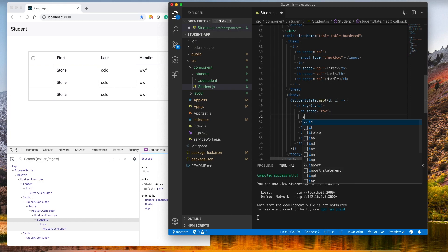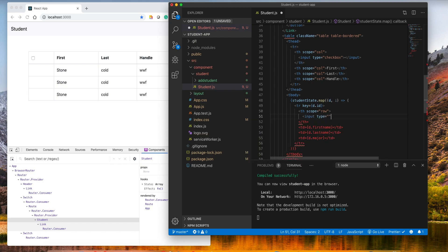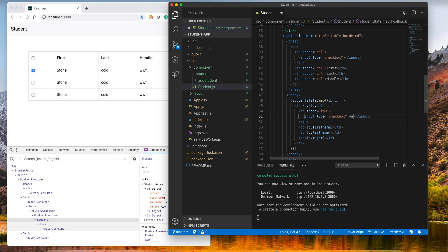Instead of rendering the raw value, I'll put an input with type checkbox here. Now we will see all the checkboxes. But if we check or uncheck them, it won't reflect our state. We want to change the state as well based on the data.